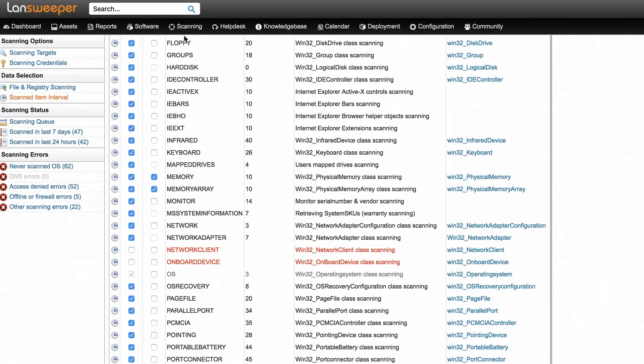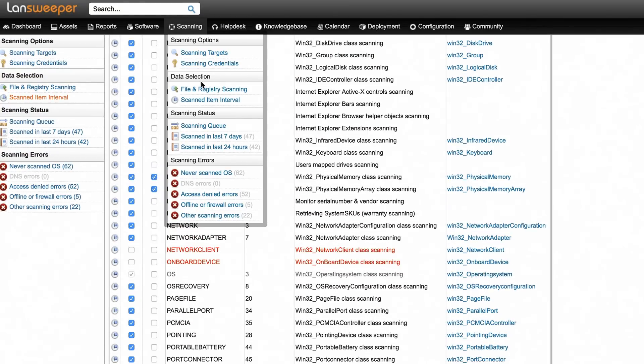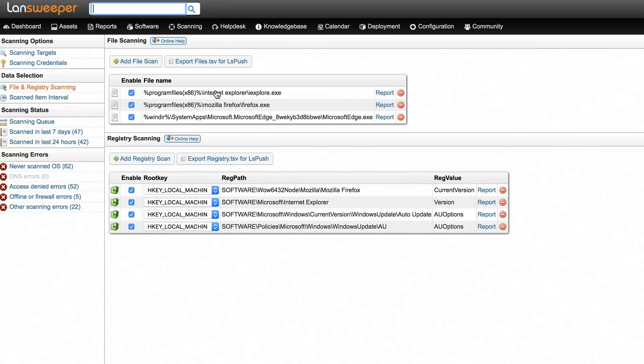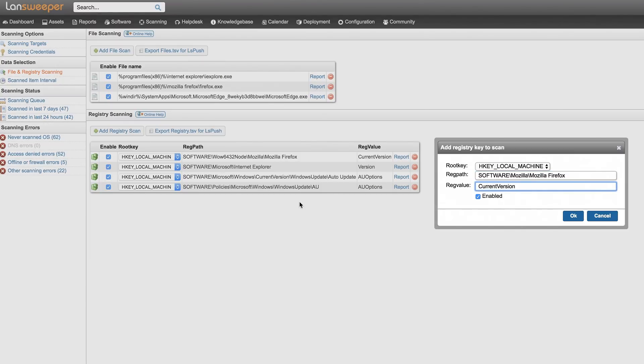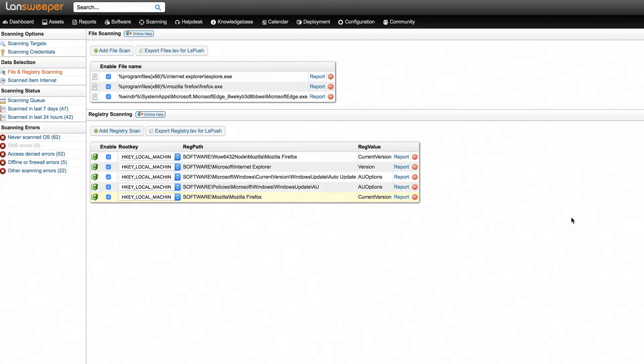Next, go to the file and registry scanning section and hit the add registry scan button. Enter the correct root key, registry path, and registry values that you wish to scan for and hit OK.